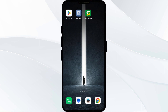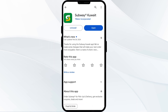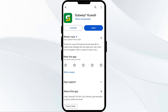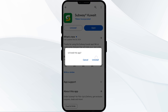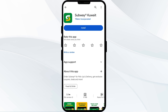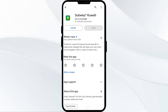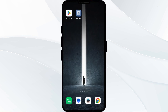If the problem persists, uninstall the Subway app by going to the Play Store, searching for the app, and selecting Uninstall. Once uninstalled, reinstall the app by clicking on the Install button.